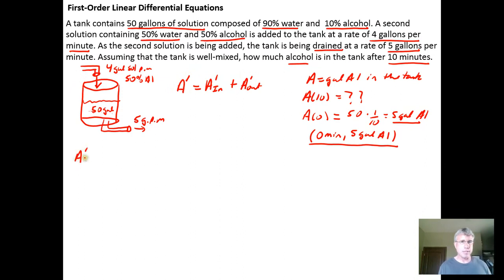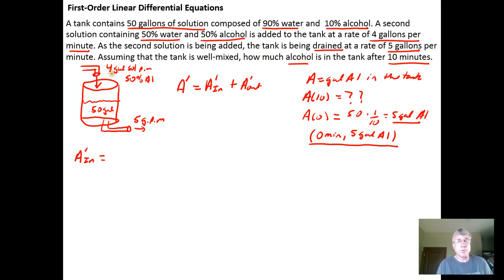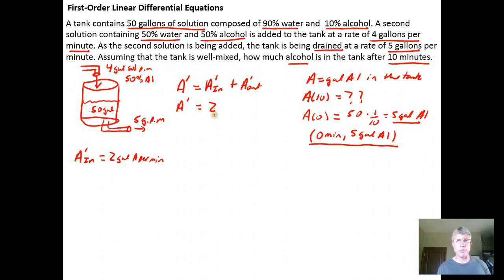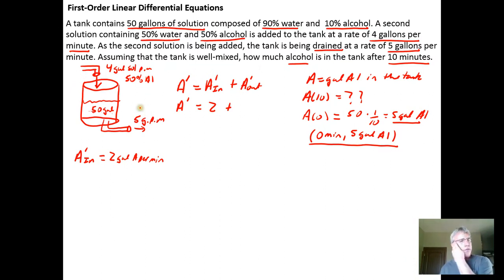A'_in is straightforward. We have 4 gallons per minute of solution entering the tank, and the solution is 50% alcohol, which means 2 of those 4 gallons is pure alcohol. So we have 2 gallons of pure alcohol entering the tank per minute. That means A' is going to equal 2 (gallons per minute in) plus whatever the rate is going out — and the rate going out is a bit trickier.